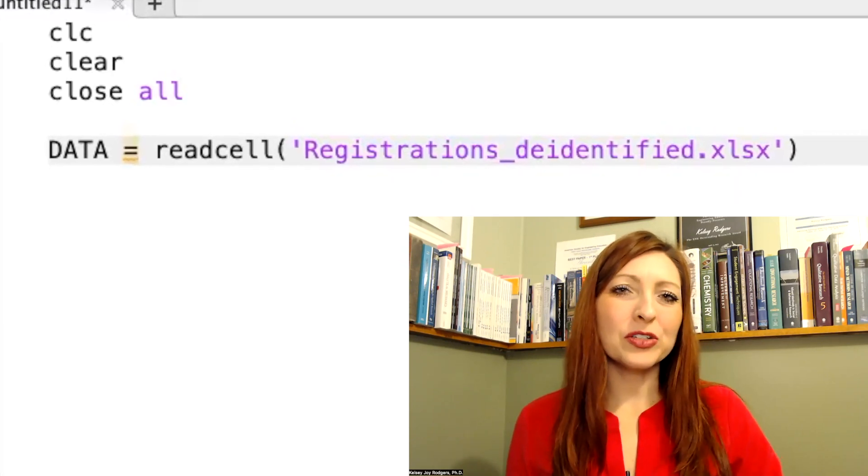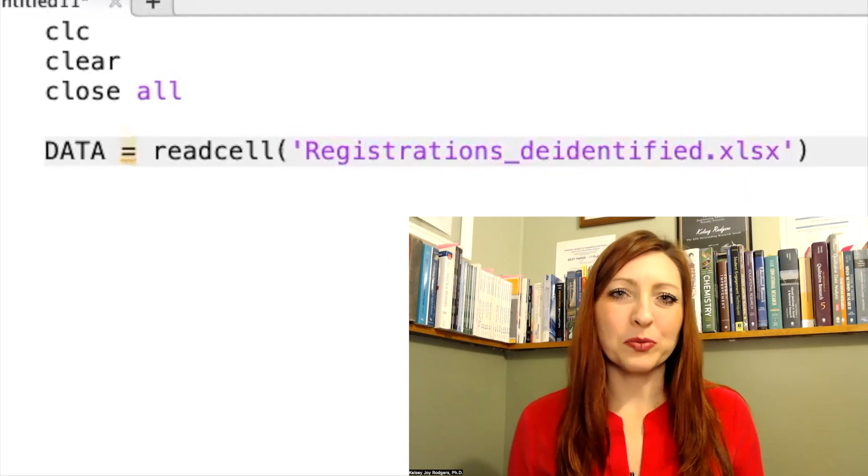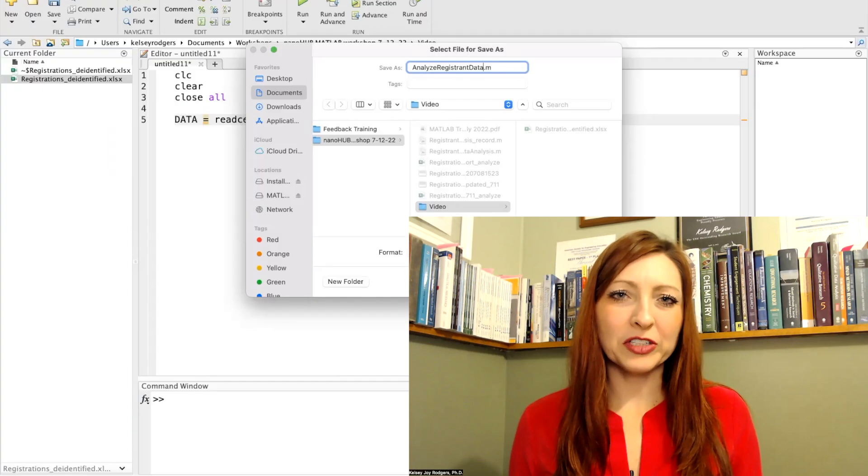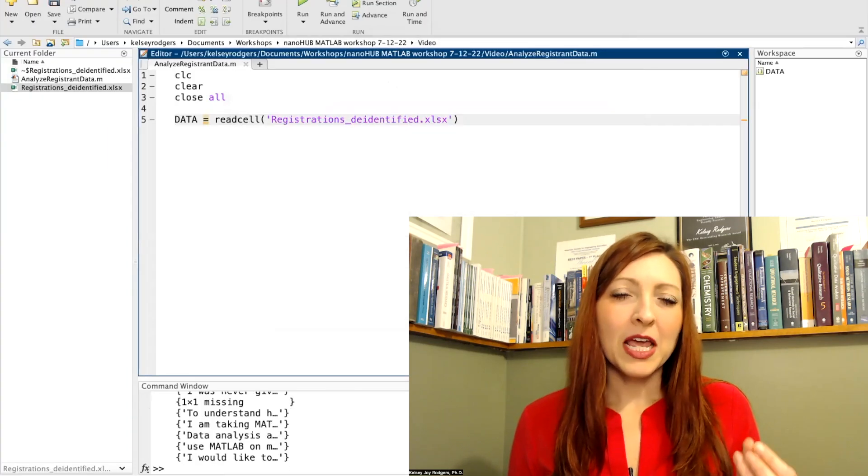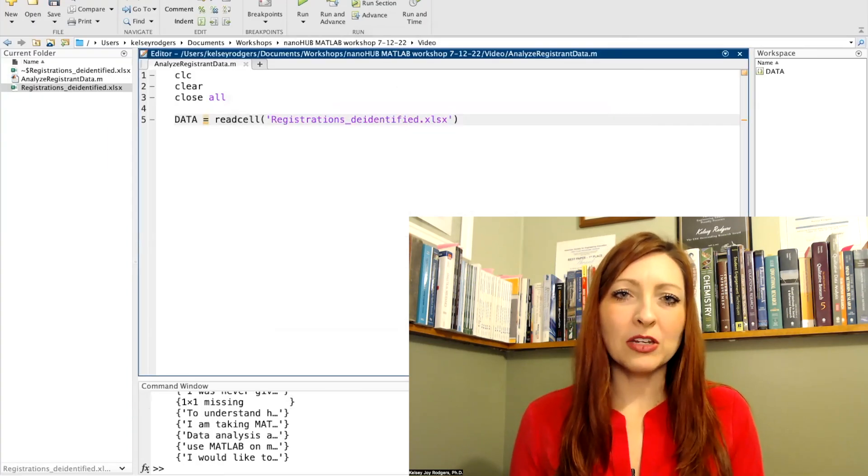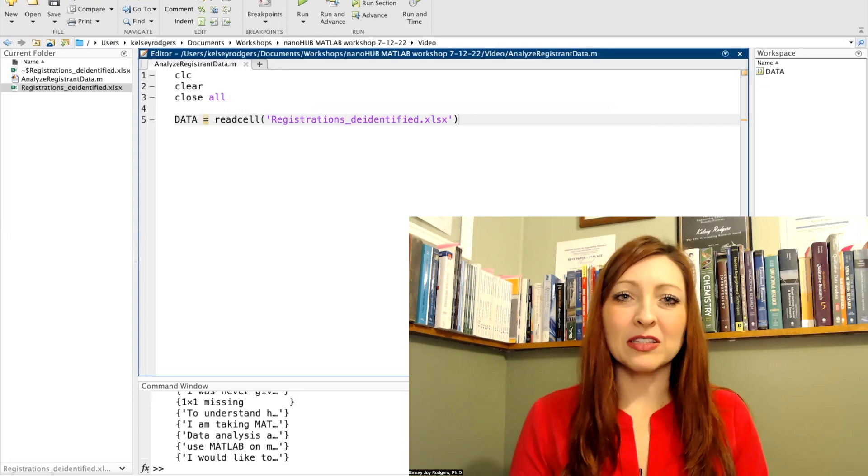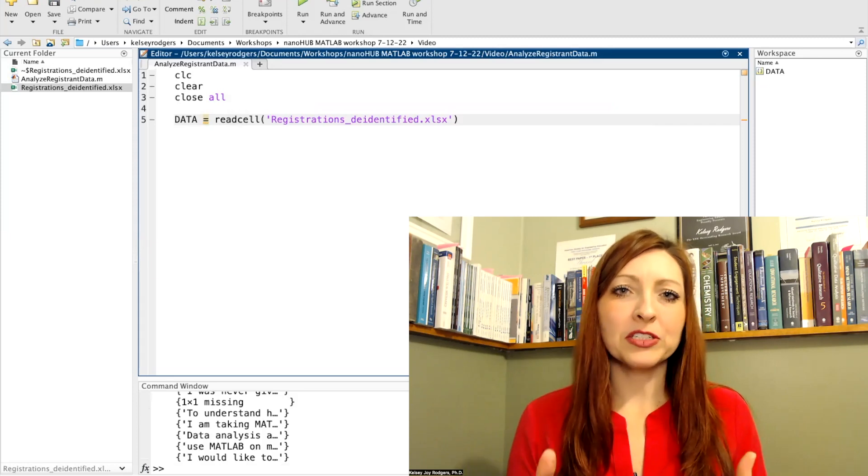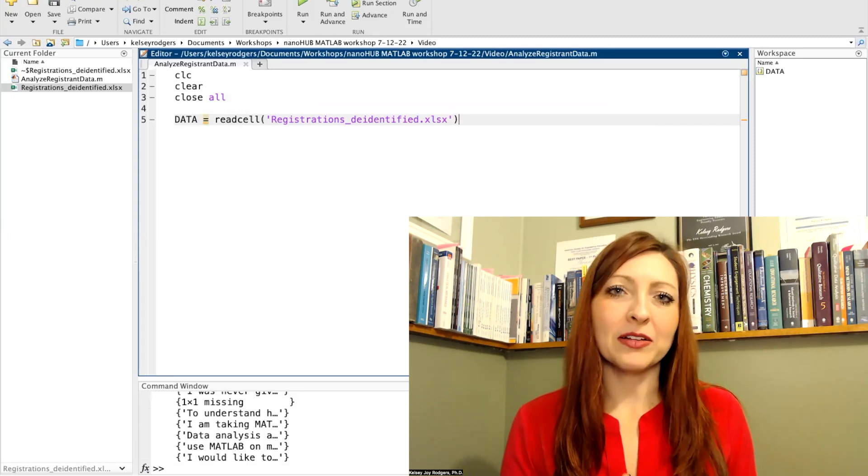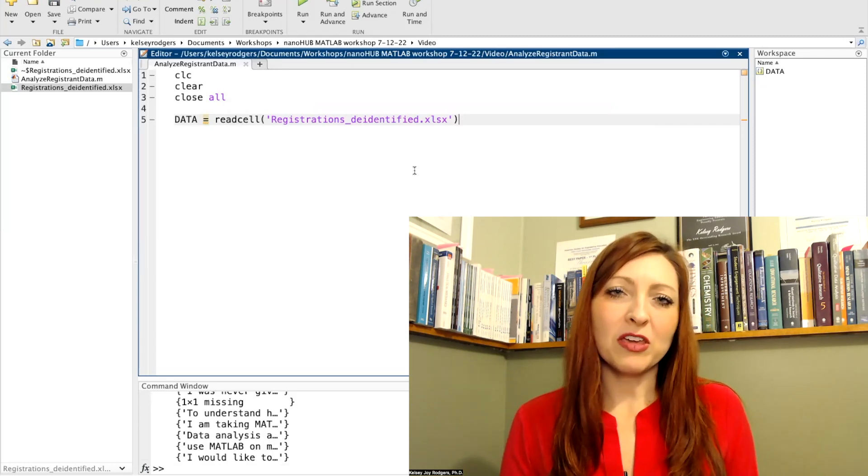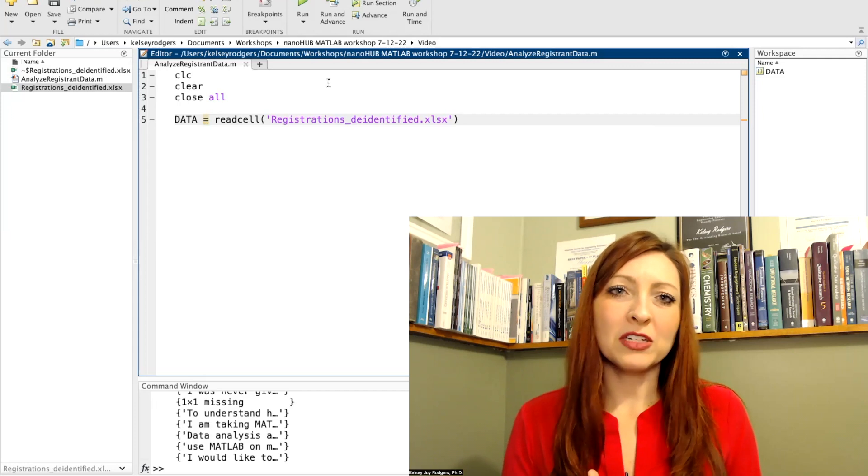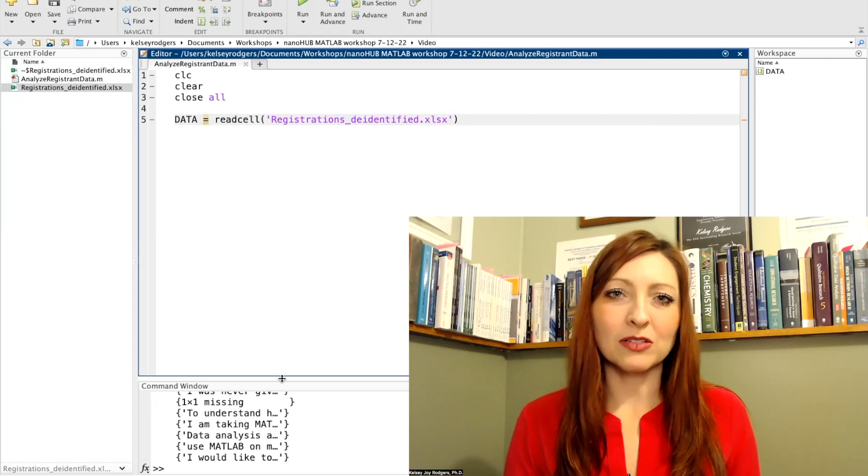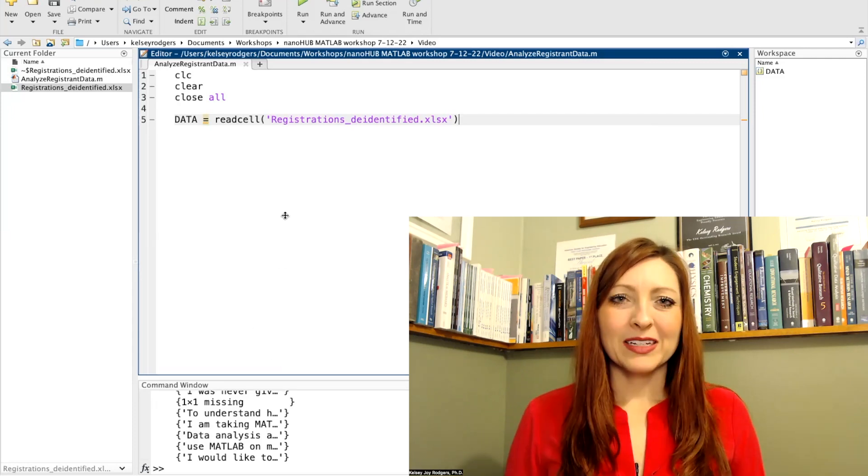Instead of readcell, I can also use xlsread. This is an older version of the function and I prefer not to use it. If you do want to import in your Excel file as numbers only, there is an option to do that with xlsread. So that is something to think about if you're trying to import in only matrices from your data.